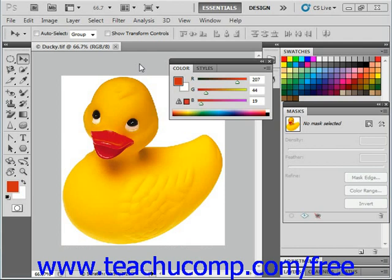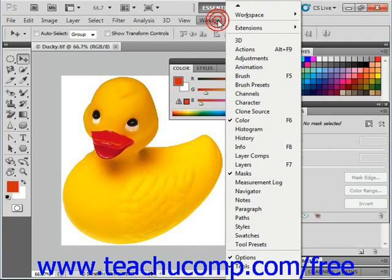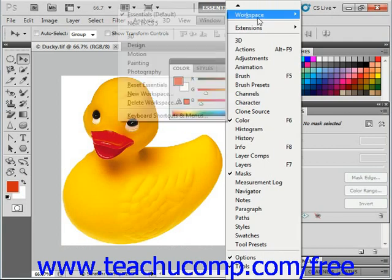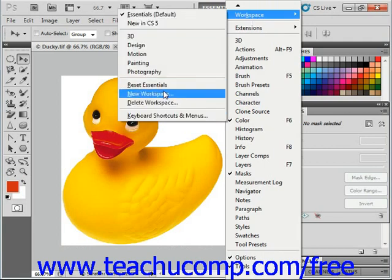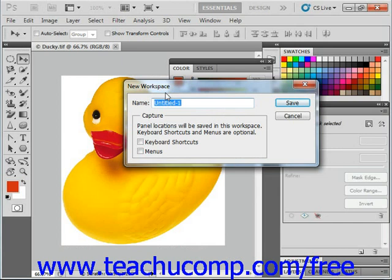After arranging the items in the window as desired, just select Window, Workspace, and then New Workspace from the menu bar. Note that this is called Save Workspace in CS4 and earlier versions, and that will launch the New Workspace dialog box, called the Save Workspace dialog box in CS4 and earlier versions.